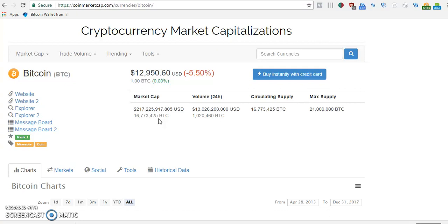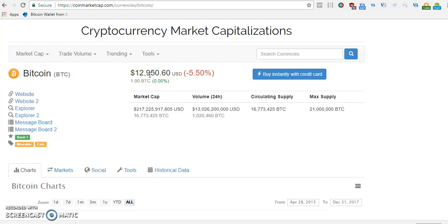The price of Bitcoin today is really very impressive — it went down from $20,000 to $12,950. Alright, straight to blockchain.info.